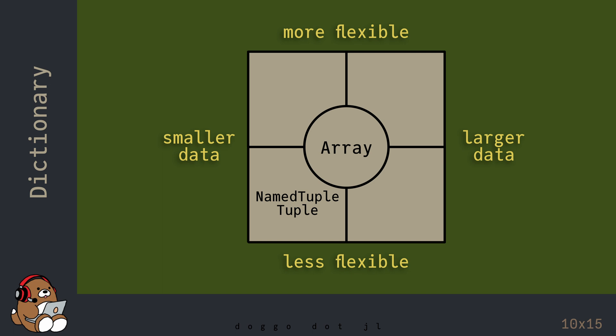Arrays provide a nice balance between efficiency and flexibility, so they can be used for many different applications. But as your dataset grows larger, it may take longer to access your data.